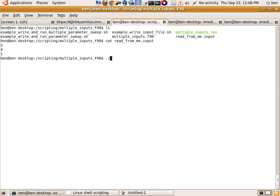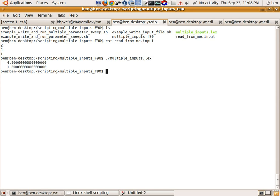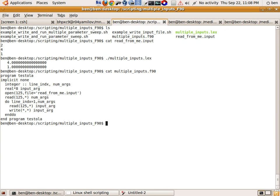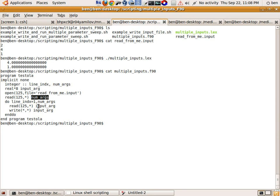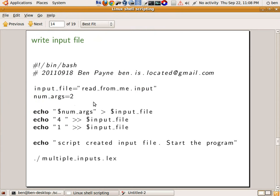When I run this program with dot slash multiple_inputs I get back four and one. The contents of that Fortran program were just to open up a file called read_from_me.input, read how many arguments there are, and then for that number of arguments read the input and write to screen. So again a simple program — the point is to read from a file and then do something with that input.